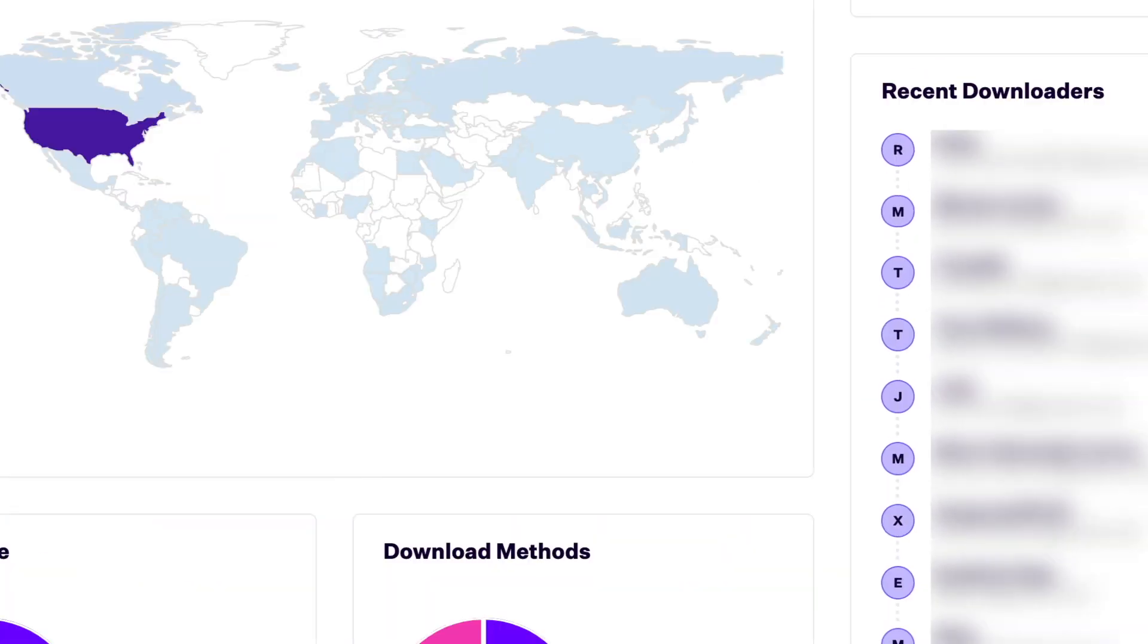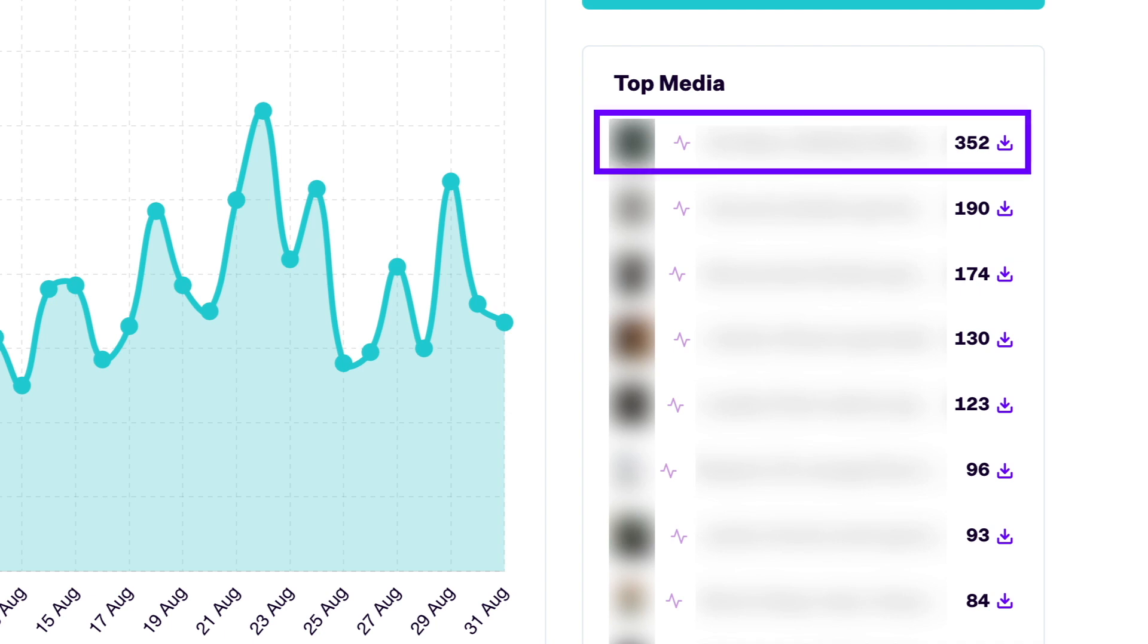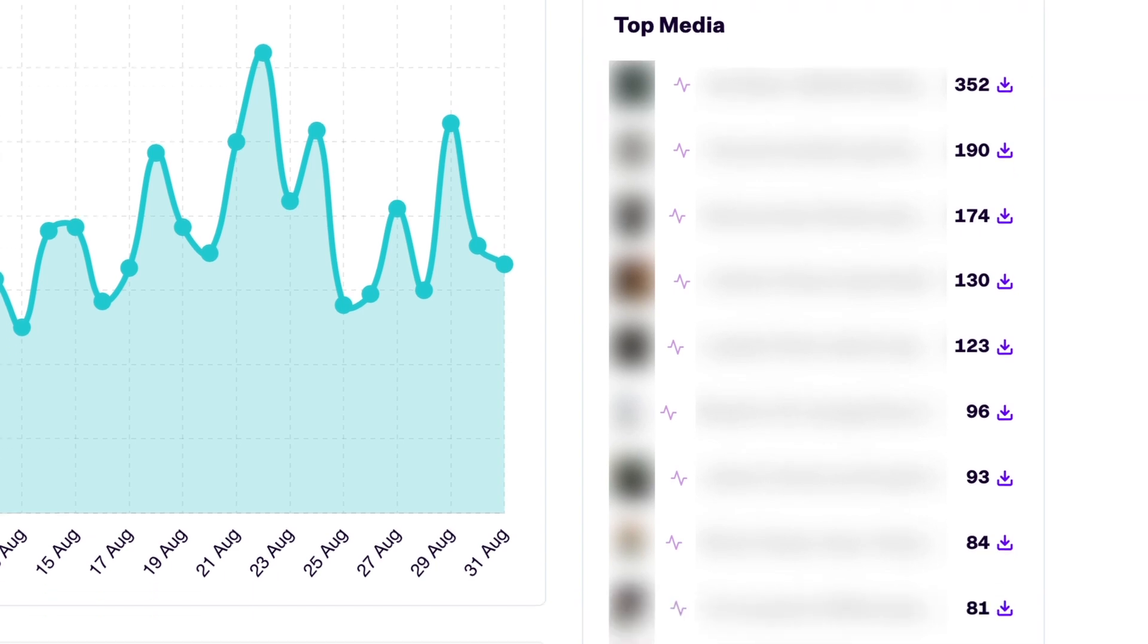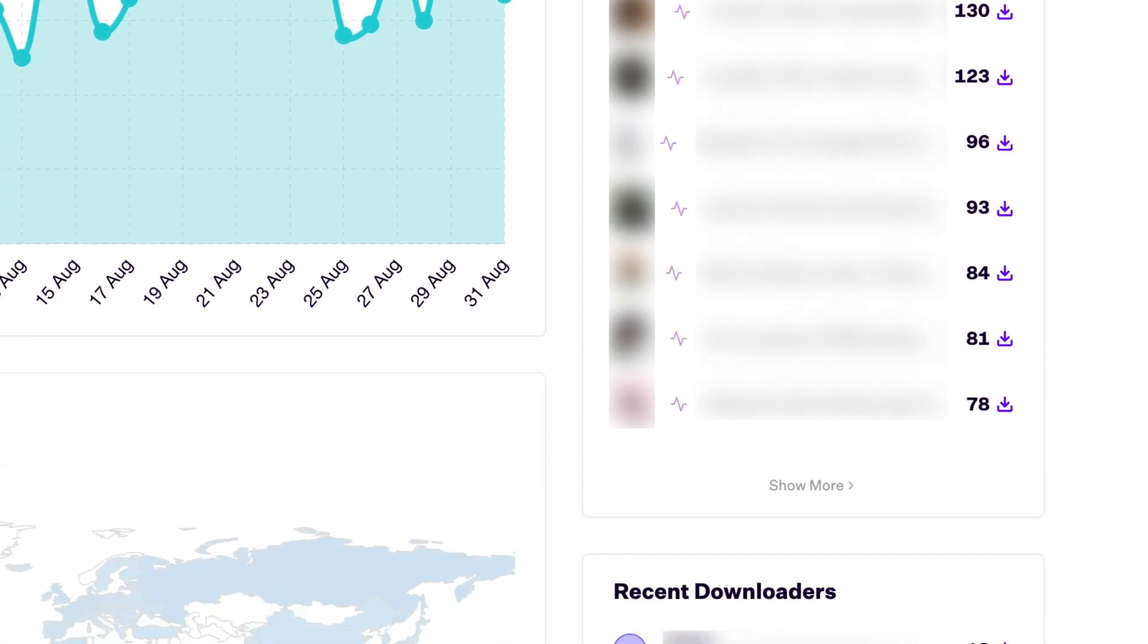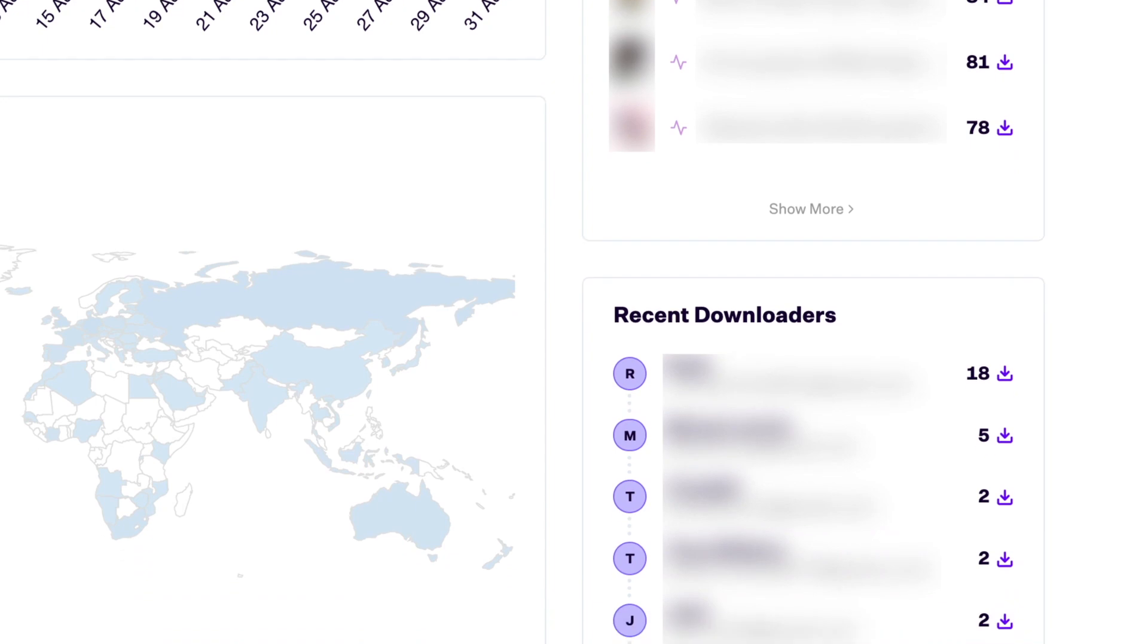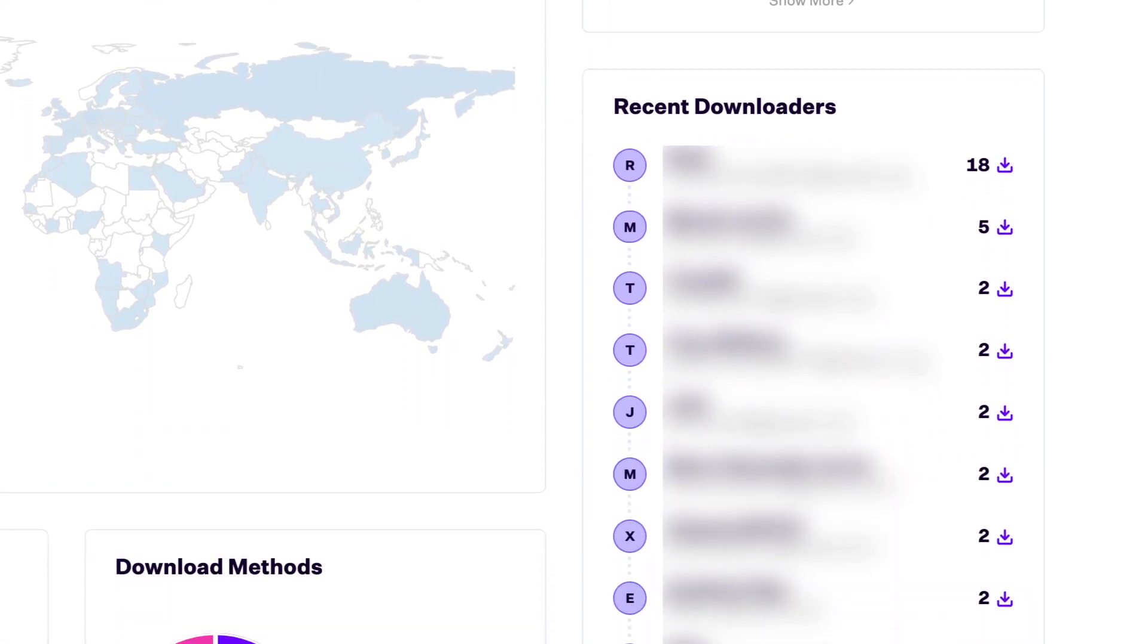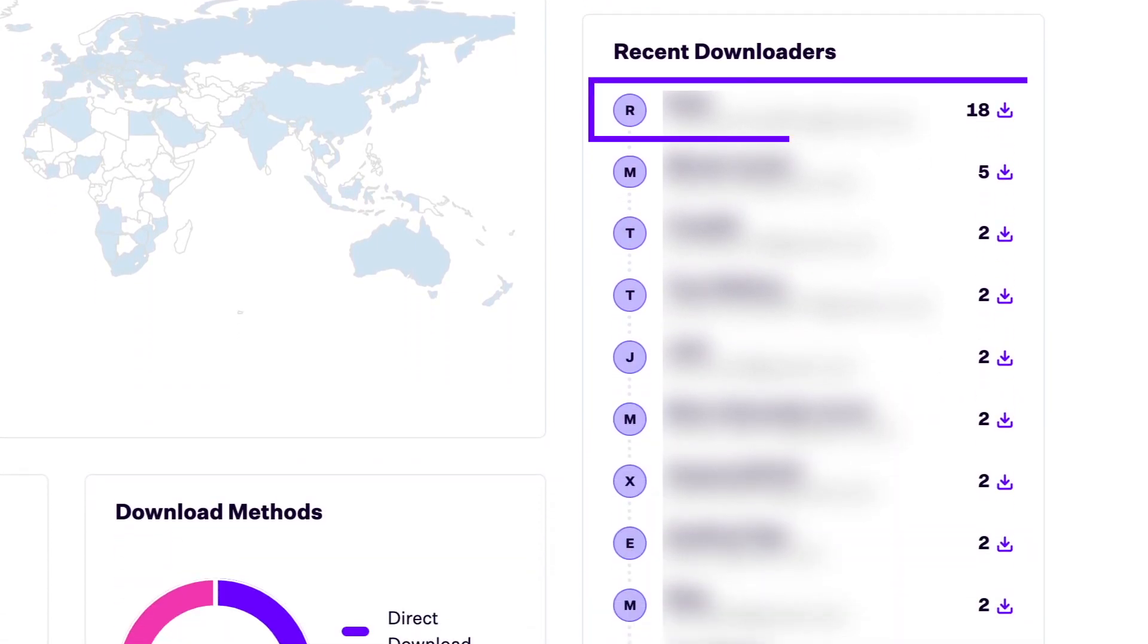And just like the sales insights, you're able to see download insights for each media by clicking the media name in the top media widget. And you're also able to see insights into a particular user by clicking their name in the top downloaders list.